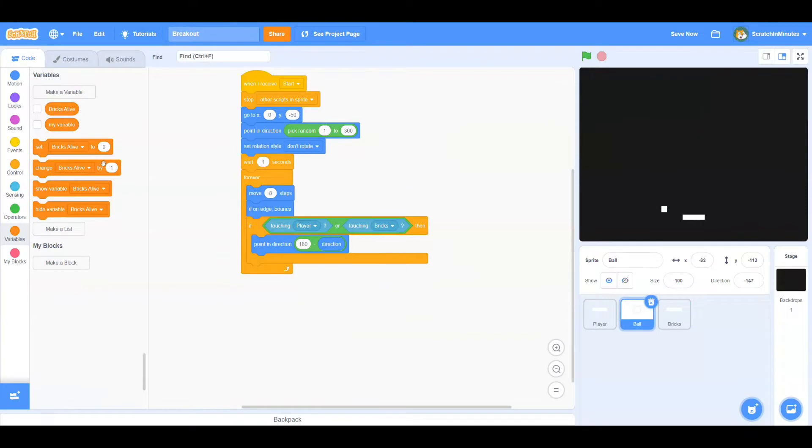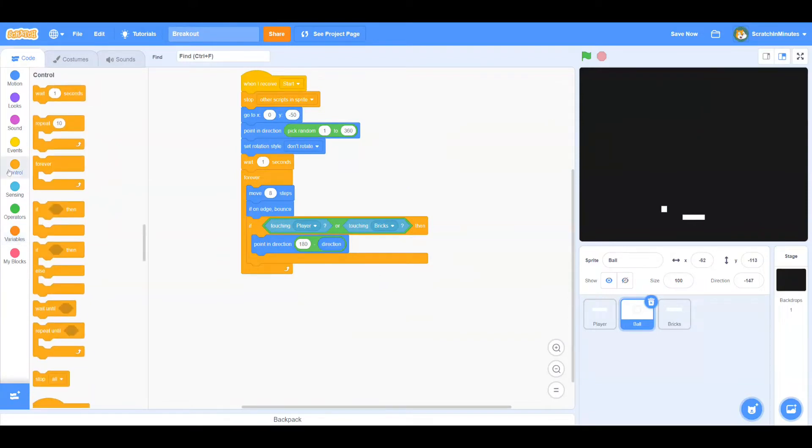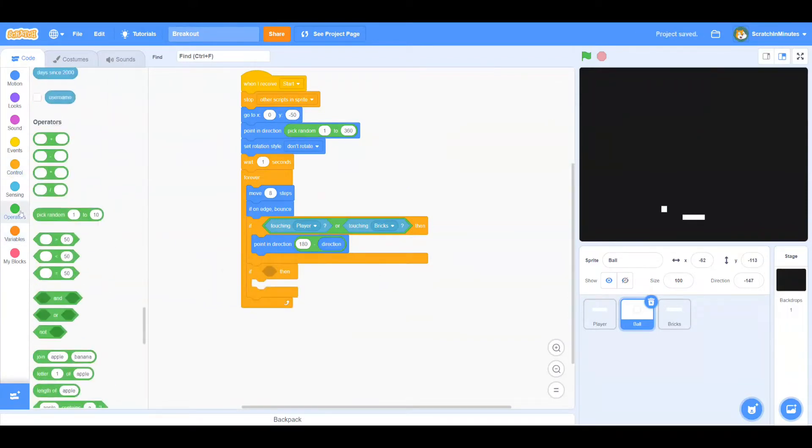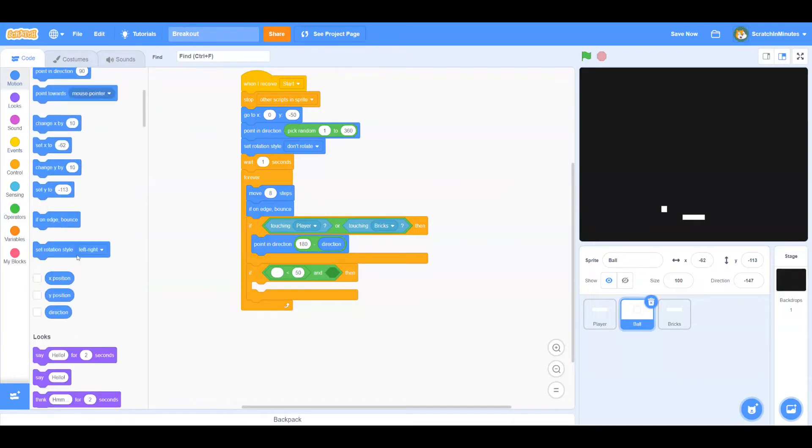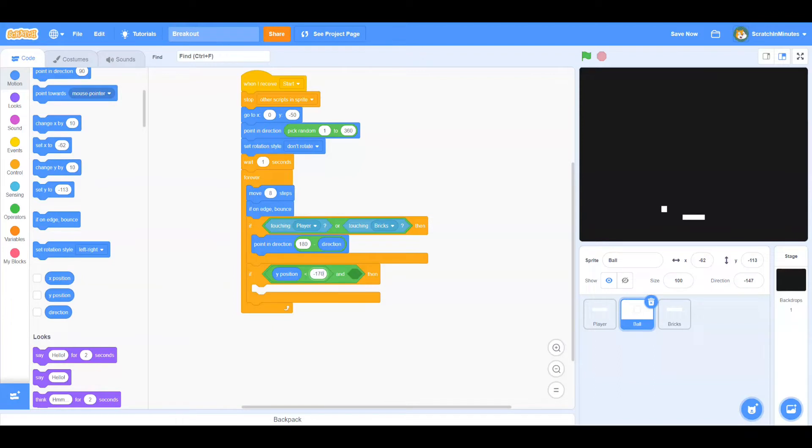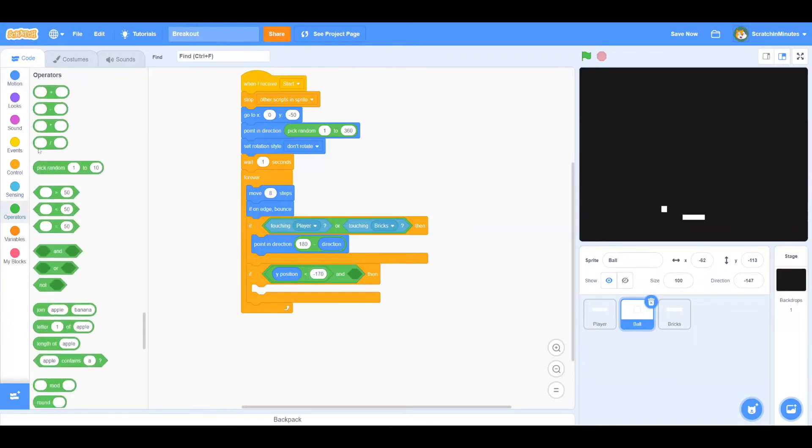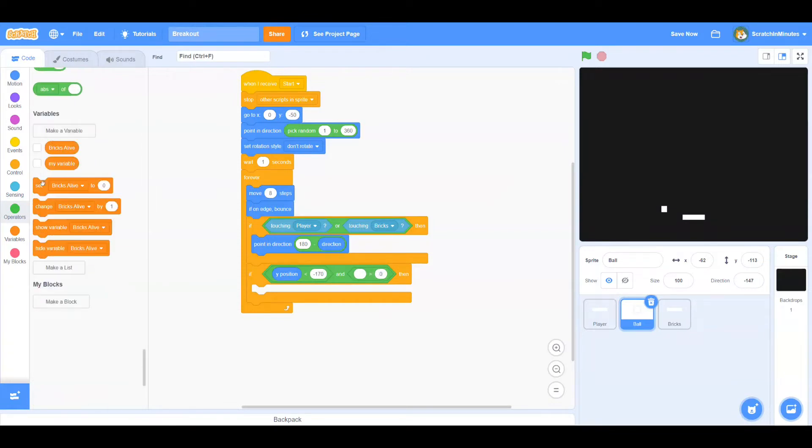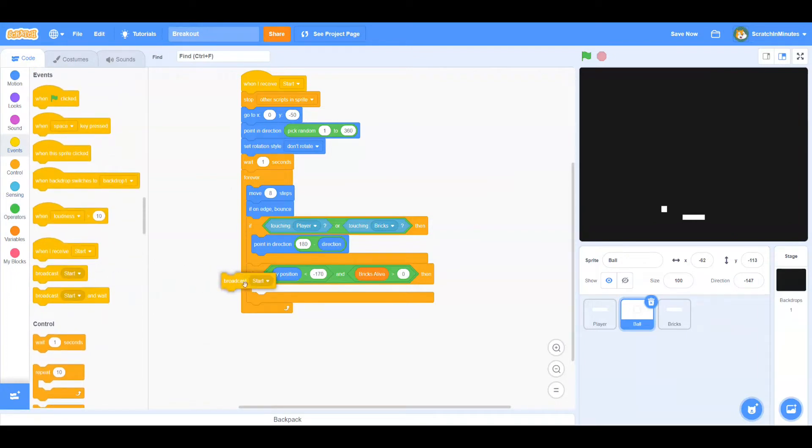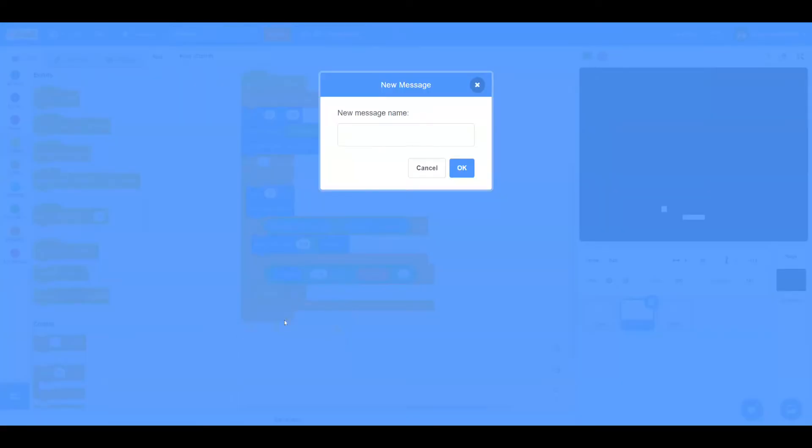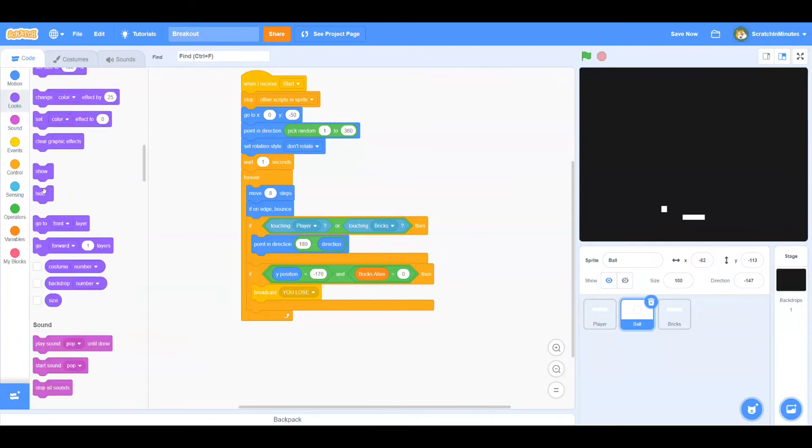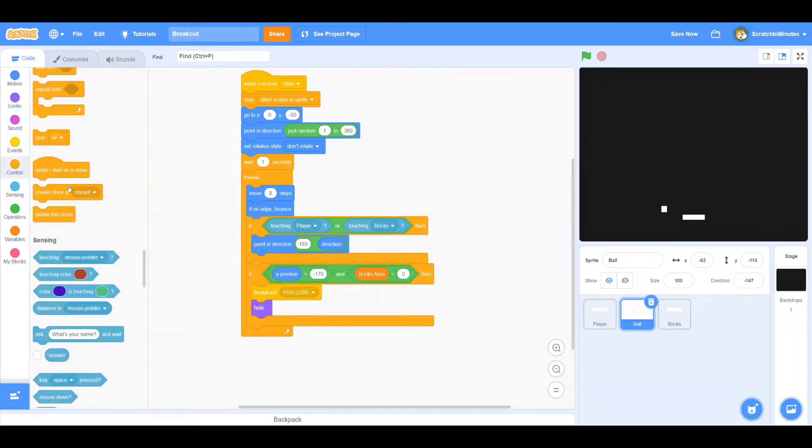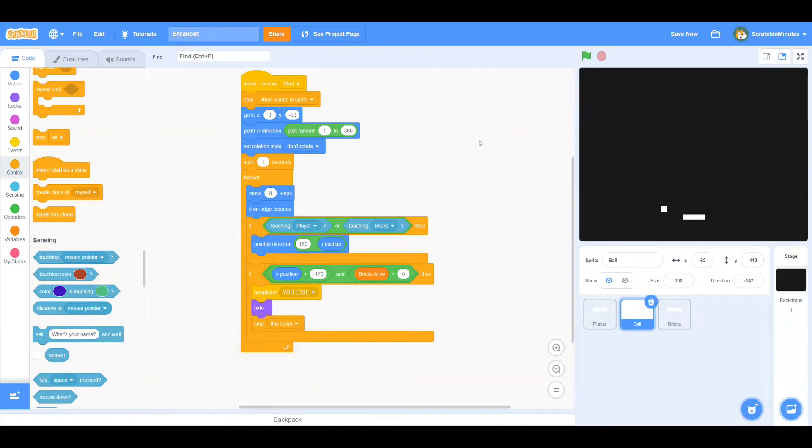Now let's go to our Ball Sprite. If Y position is smaller than minus 170 and Brick's Alive is bigger than 0, we'll broadcast something called You Lose, just like that. And we'll hide this sprite and stop this script.